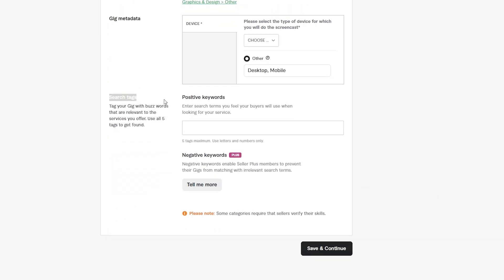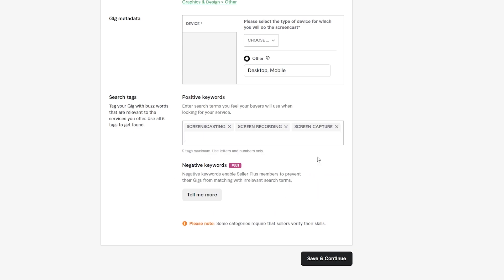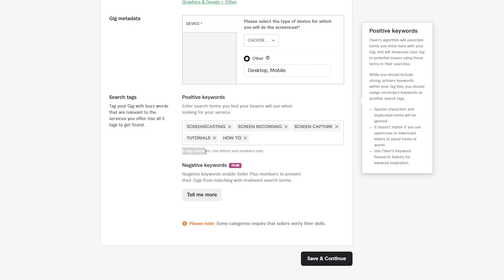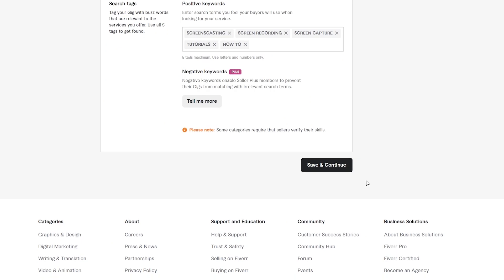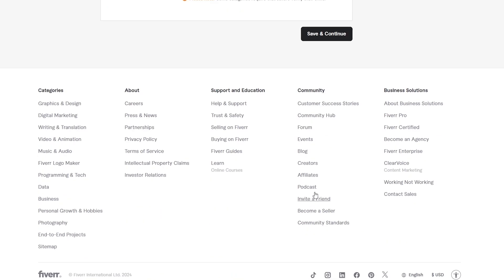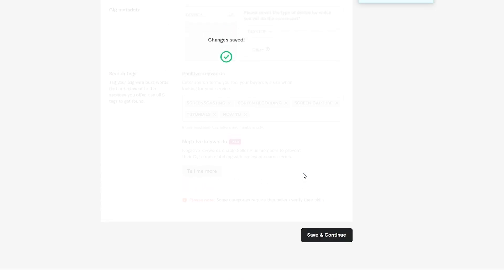Now add some positive keywords in the tags section. Search for 'screen recording,' 'screen casting,' 'screen capture,' and 'tutorials.' Five keywords is the maximum. You can add negative keywords as well, but that's for the plus version. Once you're done, click 'Save and Continue' to move on to the next phase.